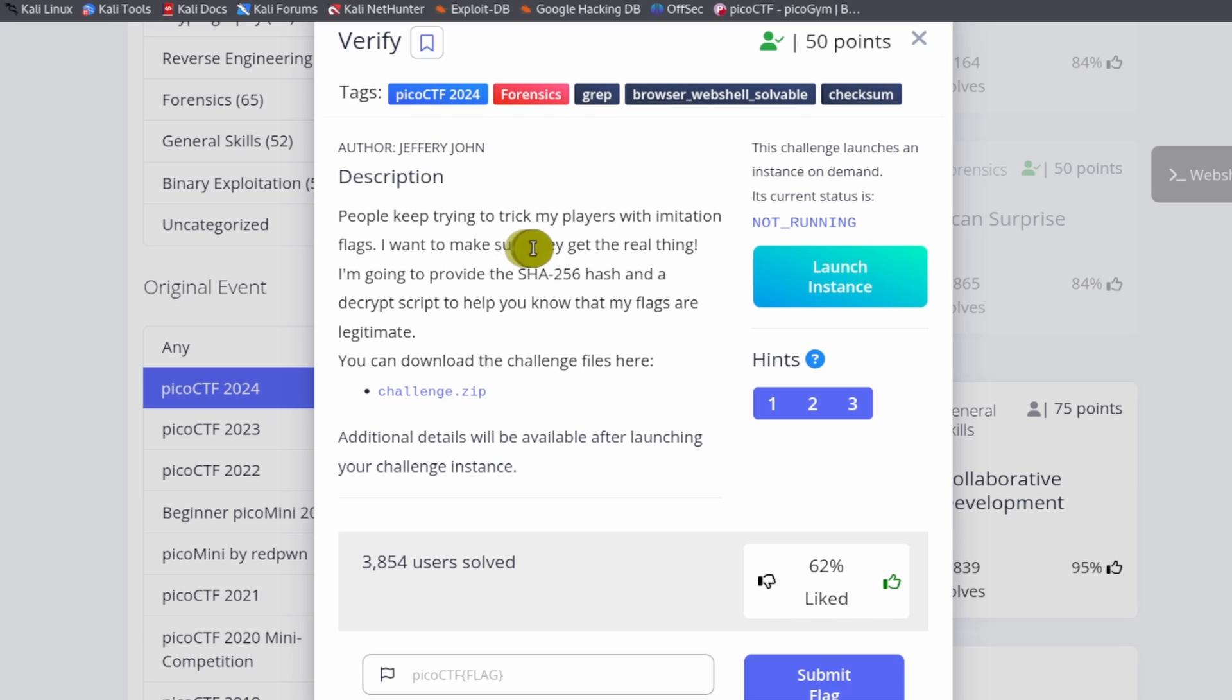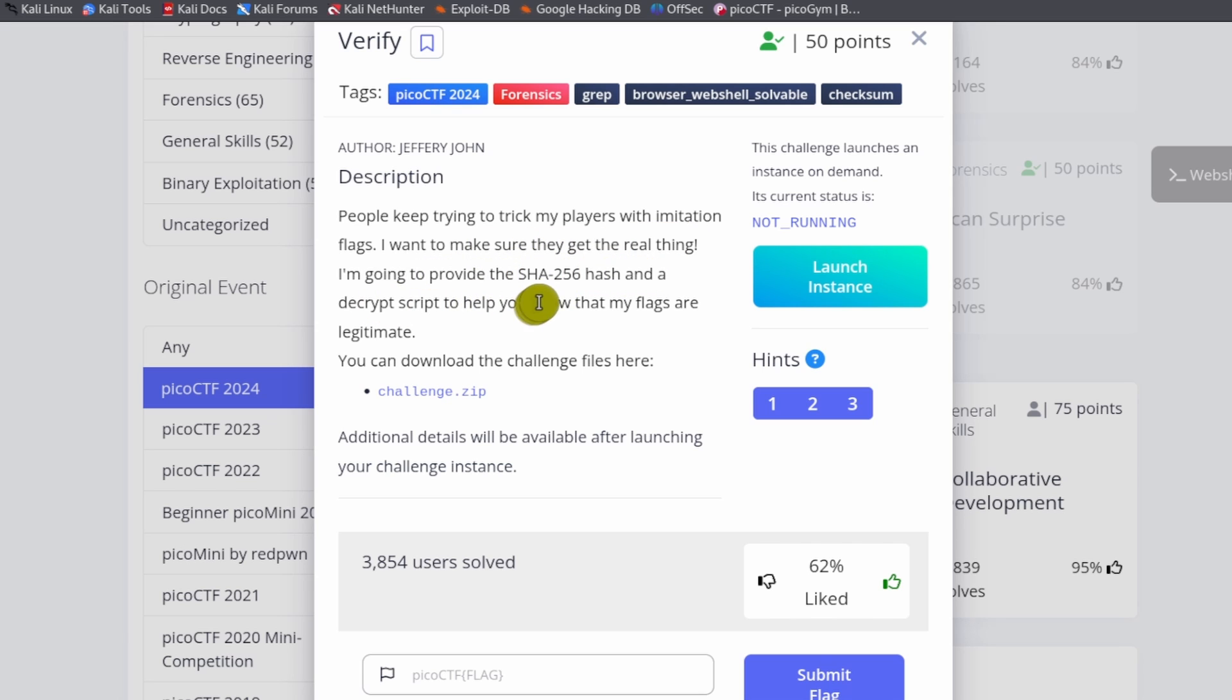People keep trying to trick my players with imitation flags. I want to make sure they're getting the real thing. I'm going to provide a SHA-256 hash and the decrypt script to help you know what my class is legitimate.